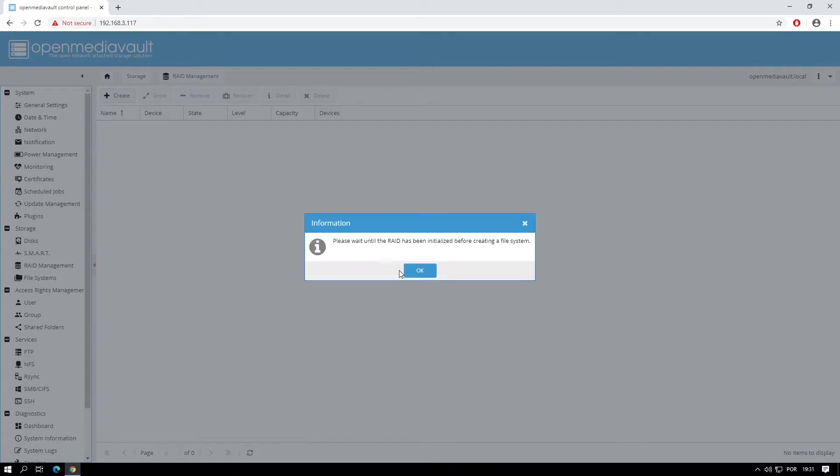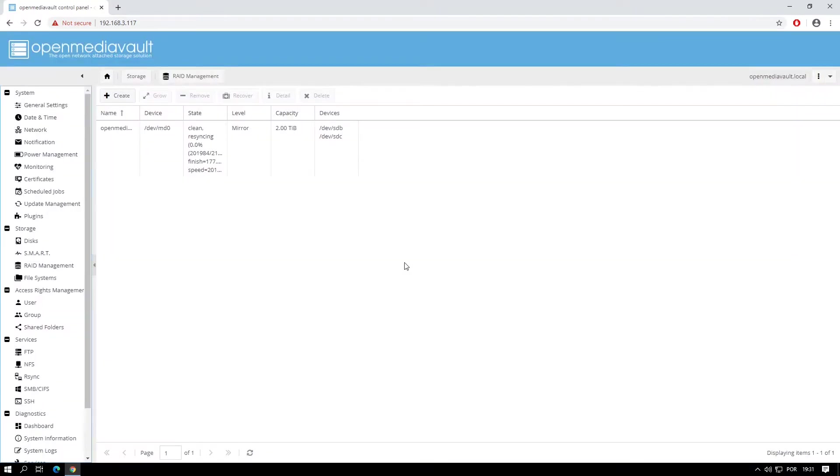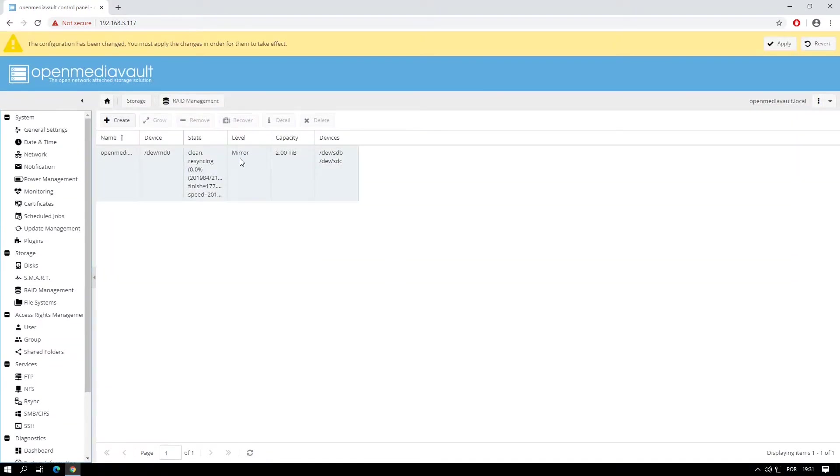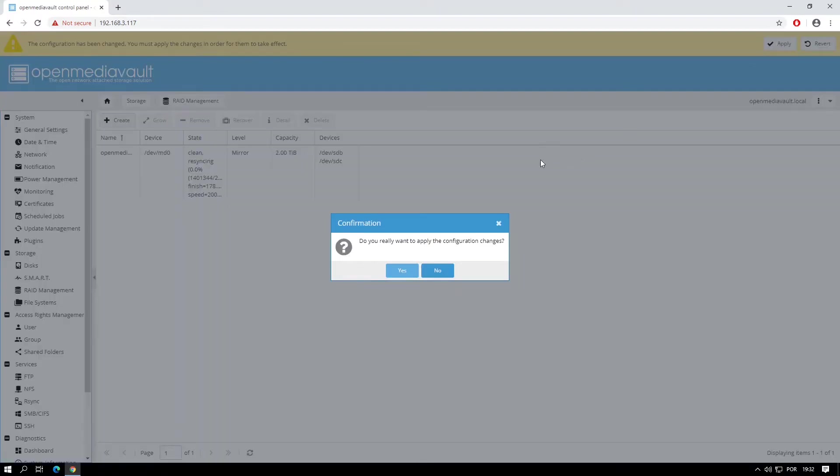Press OK to initialize the RAID. On the top right corner, click Apply and click Yes.